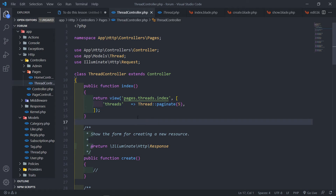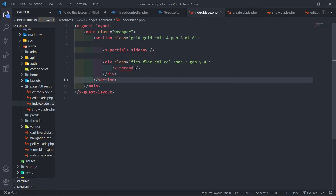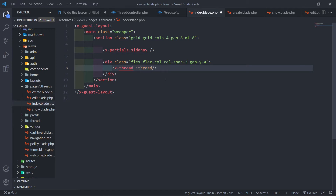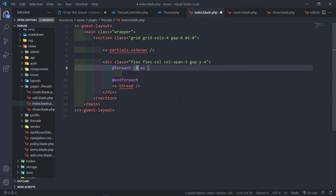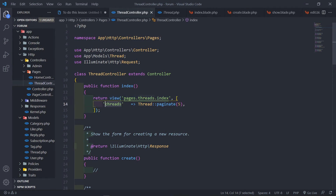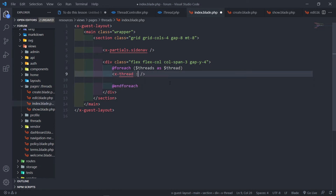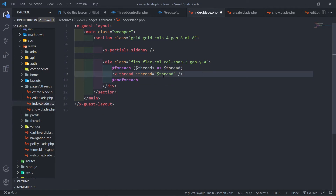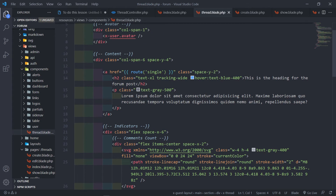Let's go to our `pages.index` view and pass that threads variable. What we want to do is a `@foreach` on that — `foreach ($threads as $thread)` — then we just want to bring the thread up and pass that thread variable to our blade component for thread. This threads variable is coming from our controller.